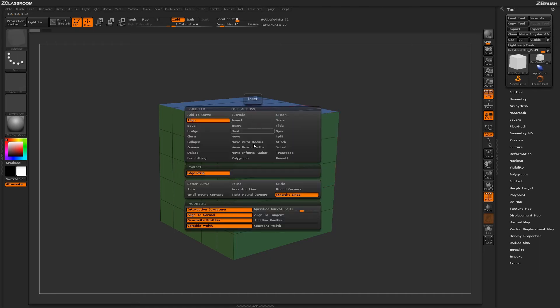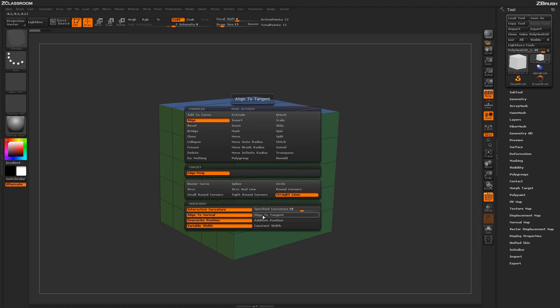Going back into the menu again, you also have some different options down below here. You can align to normal or align to the edge tangent. You can override the position or do an additive position to it, and this will just offset the position as you perform the alignment.